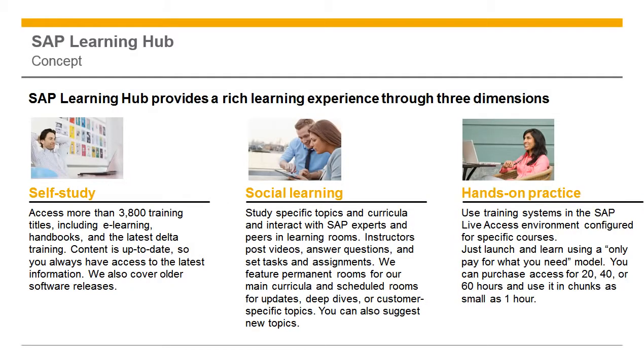The SAP Learning Hub provides a rich learning experience through three dimensions: self-study, social learning, and hands-on practice.